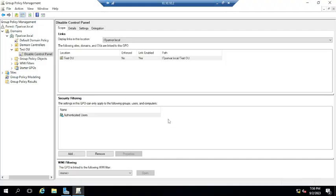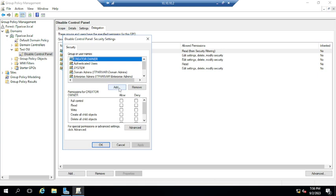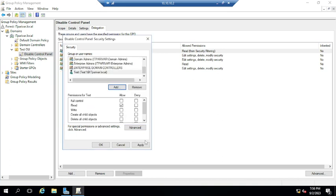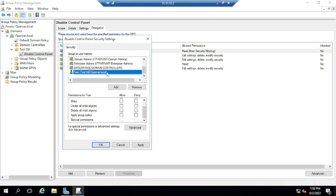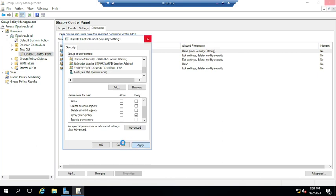Go to the policy, click on Delegation, then click Advanced, and click the Add button. Type 'test one' — this is the username we are going to exclude. Under Apply Group Policy, you need to click Deny. Make sure the Read option is also selected. So Read is checked and Apply Group Policy is set to Deny.